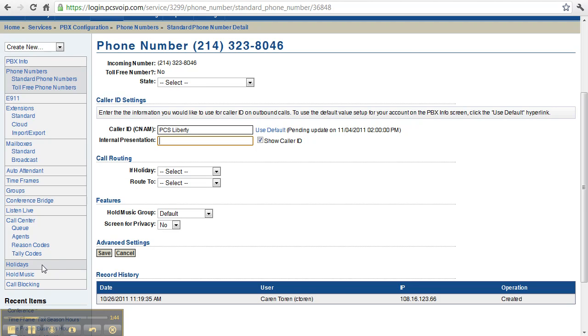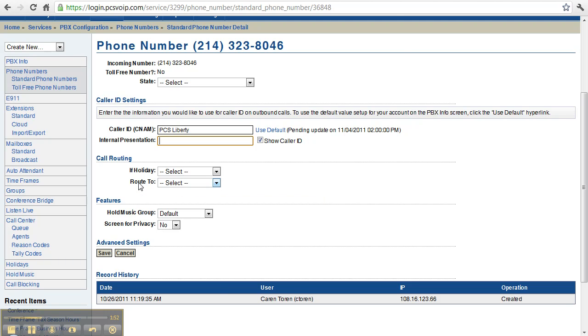And Route 2, this is your default routing, what happens when someone calls this number.